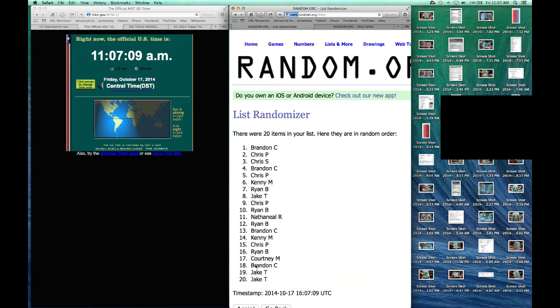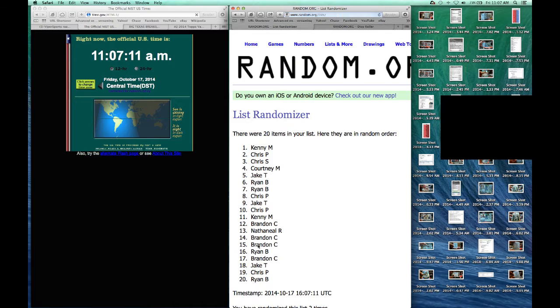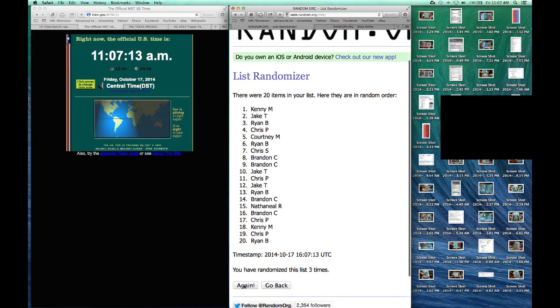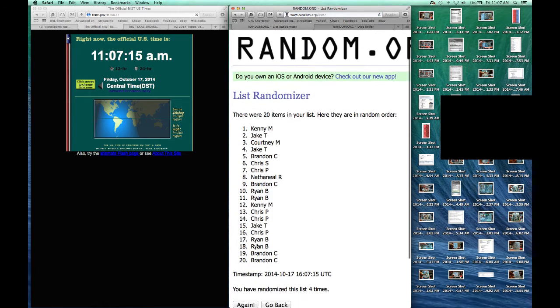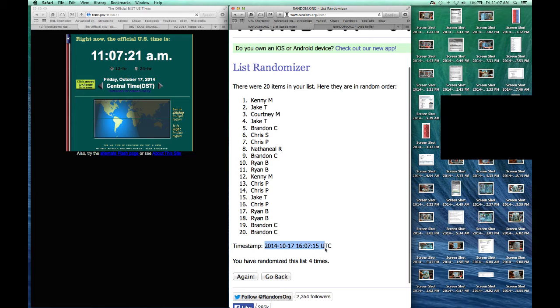1, 2, 3, 4. Notice there's 20 items. We've gone four times. 16.07. Well, it's a timestamp in the UTC, I guess, but it's on the 7th minute.